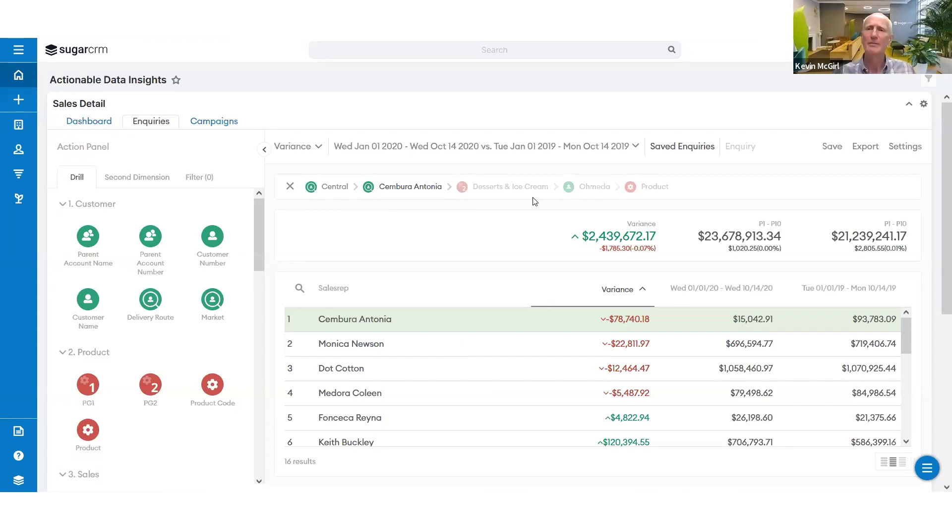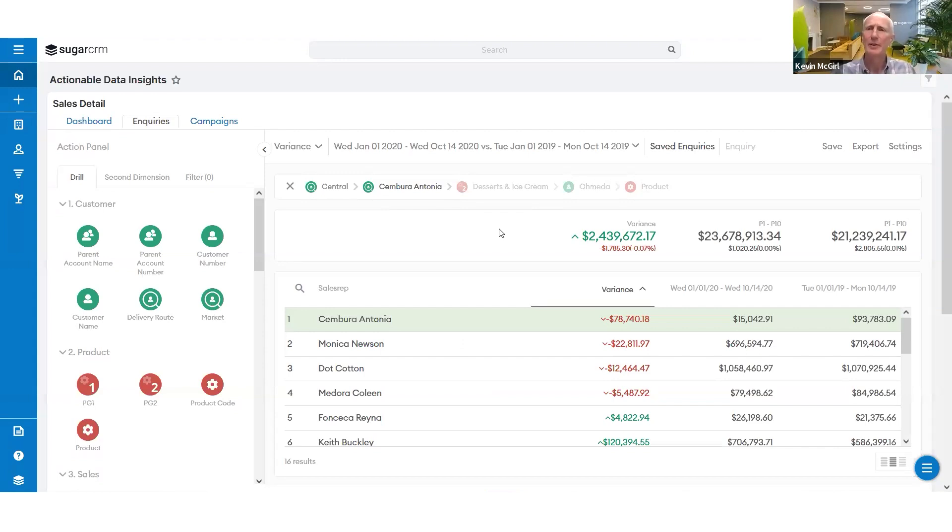So again, very easy to navigate. Lightning quick. It's going to be Google search speeds, often with millions and millions of transaction lines. Now they've got my favorite views. I can save them, export them, put them on my homepage.